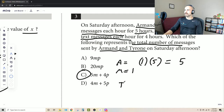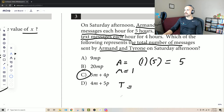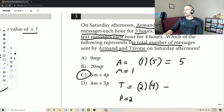For Tyrone, we'll keep it simple and say P equals two. His letter was P, so P equals two, and two times four gives us eight.